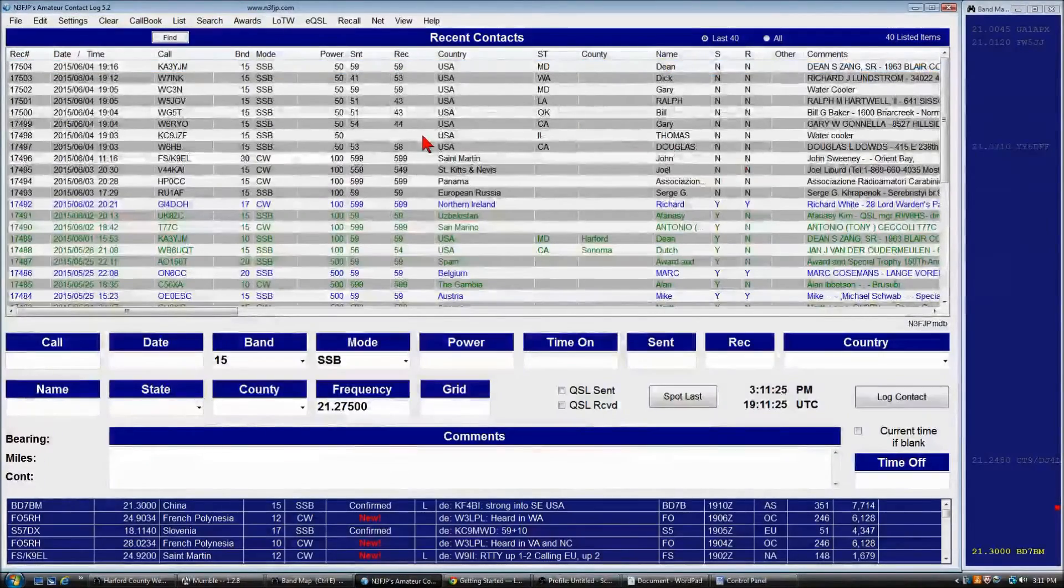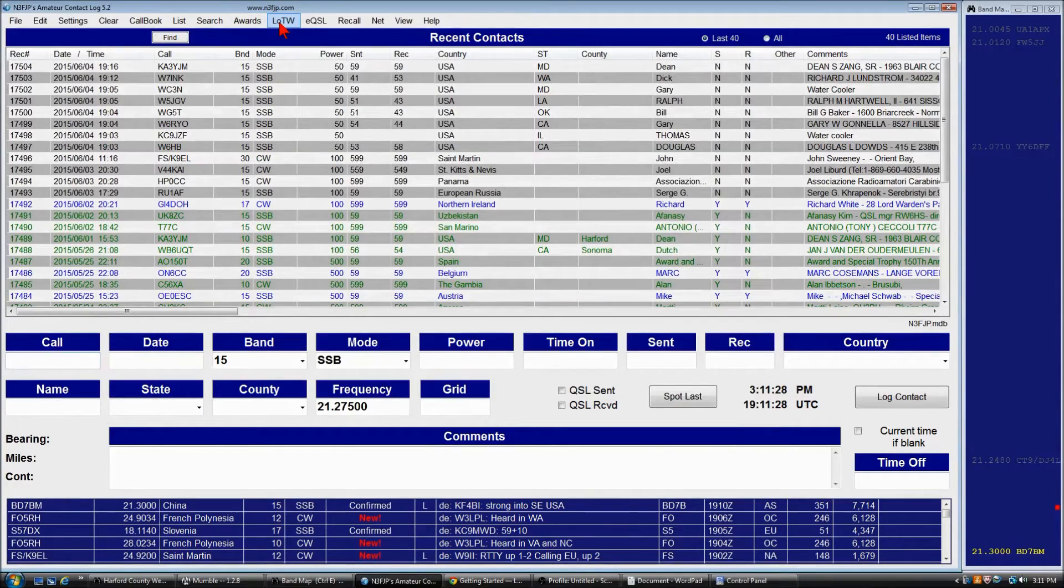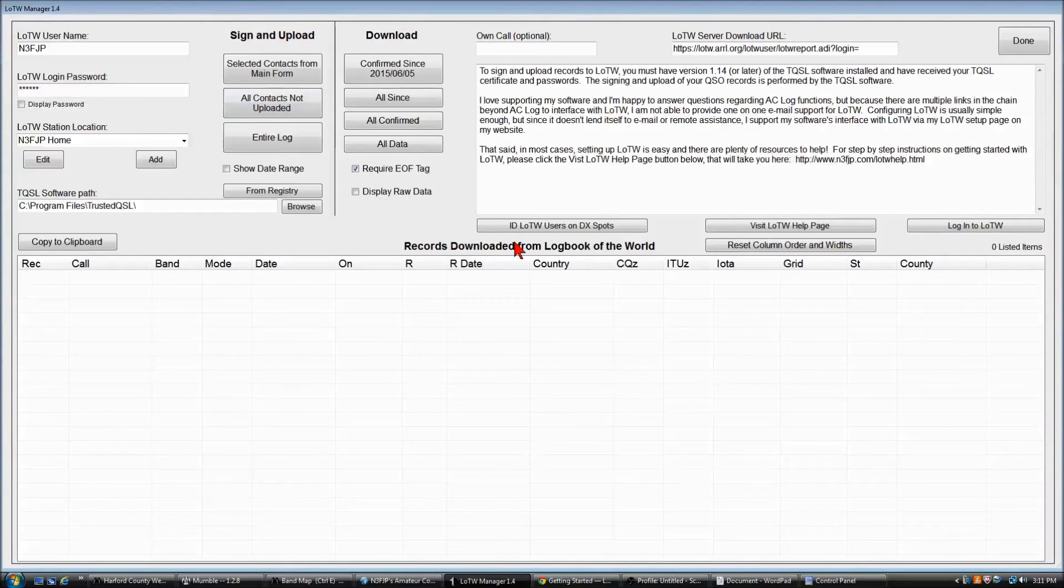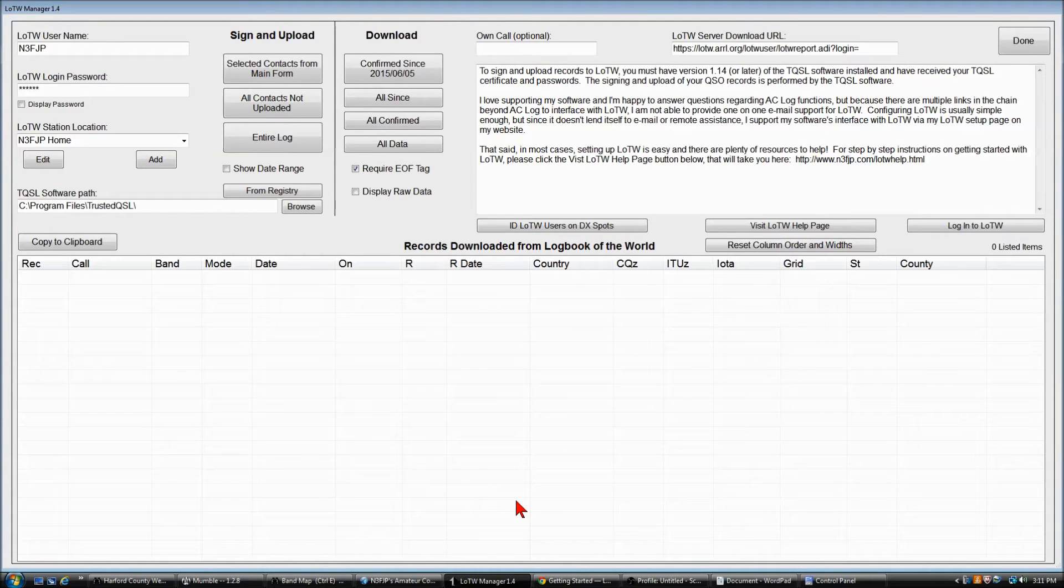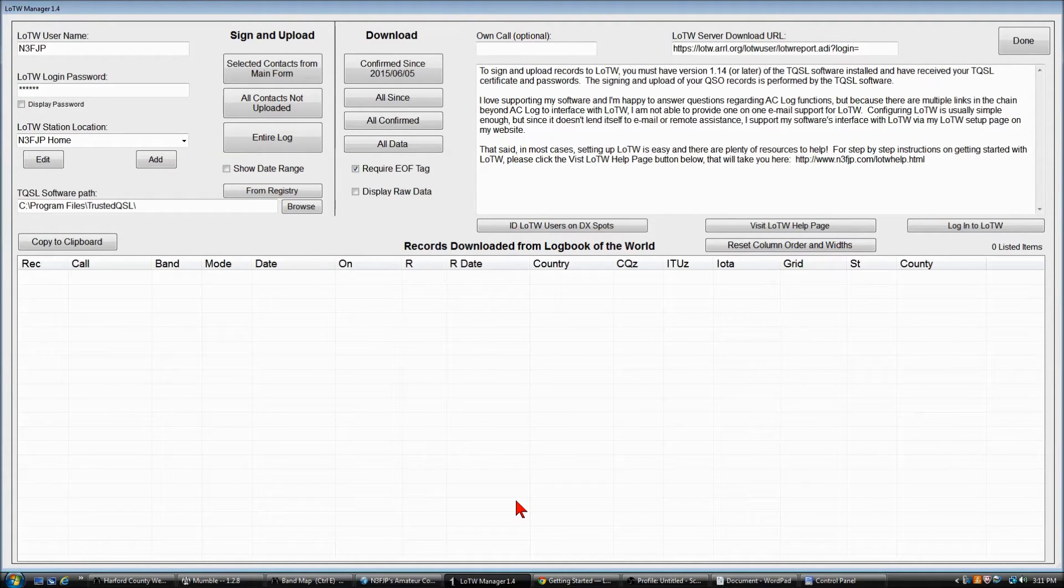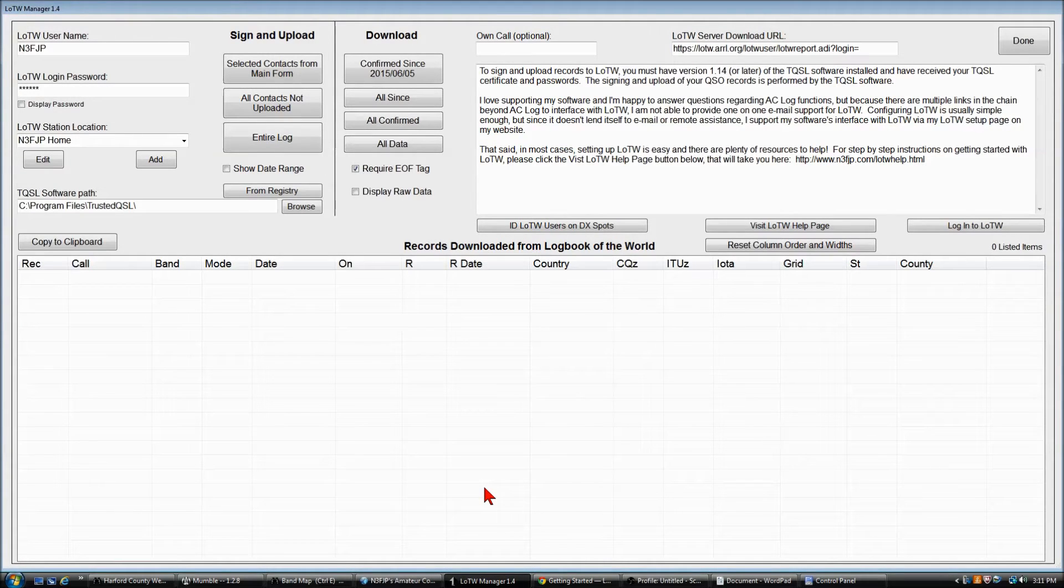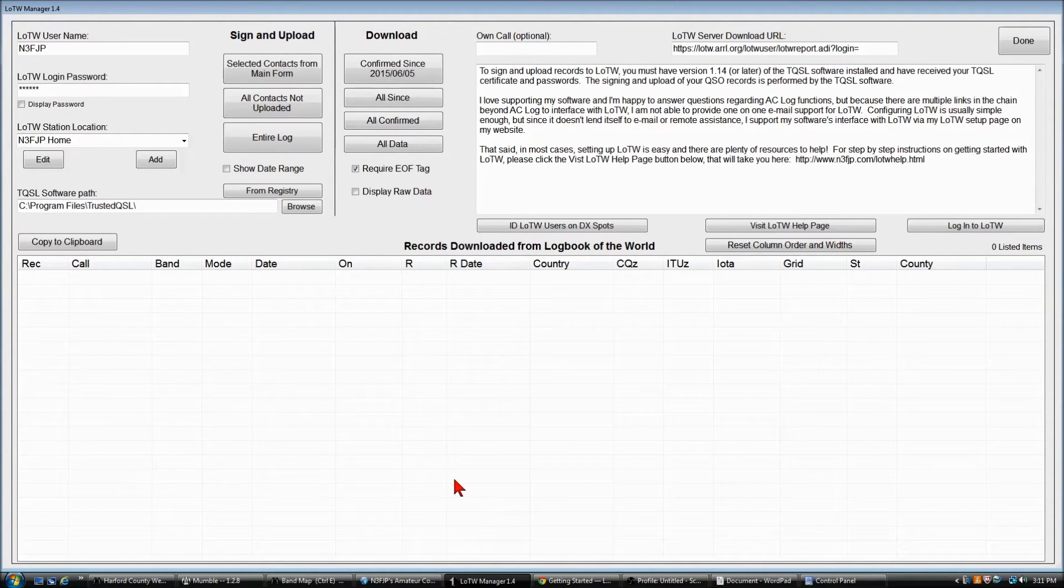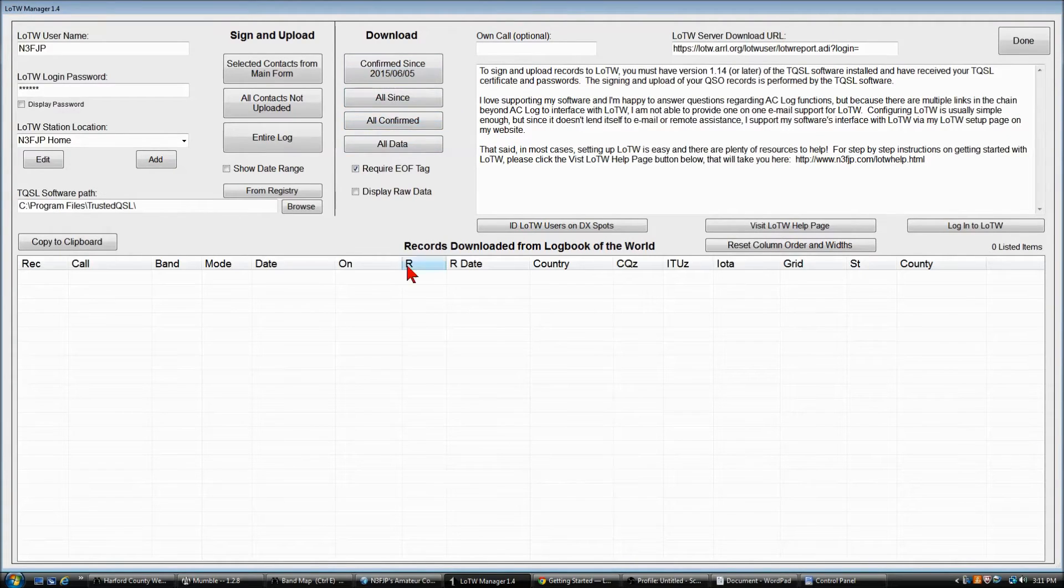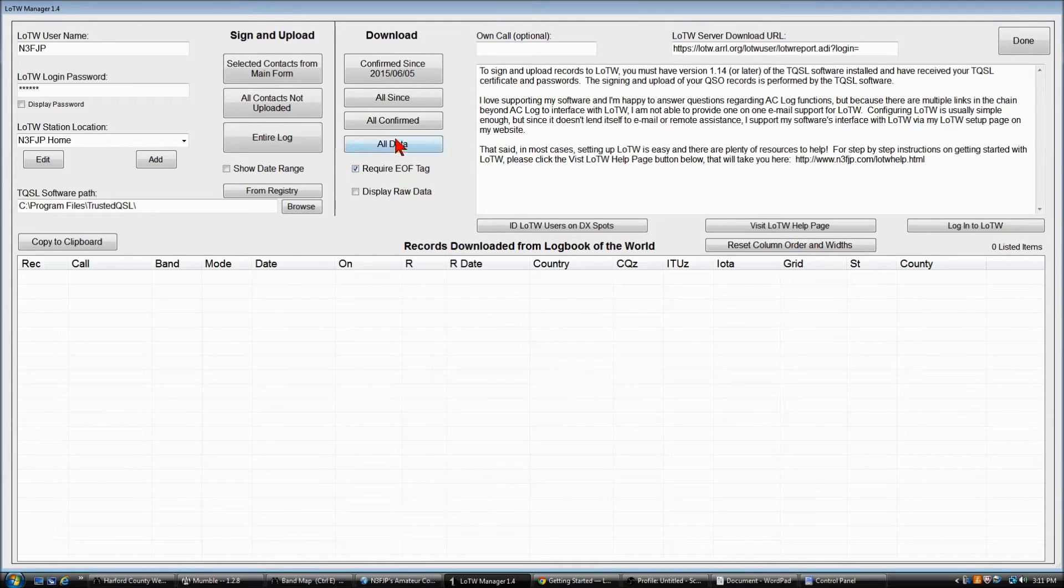Now, typically, LoTW takes a little time to process the records. It can be a few minutes, but at times, after some of the really popular contests, it can be up to a day. They've been working on their site, and I know it's gotten faster, but don't be surprised if your records aren't prepared for download right away.